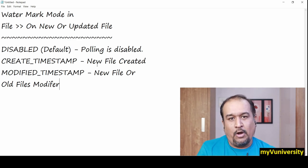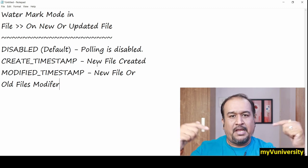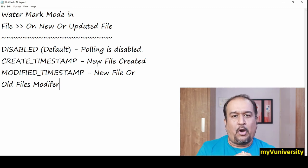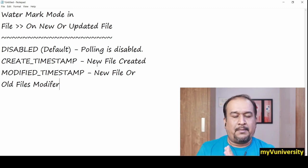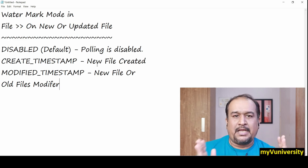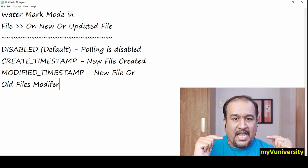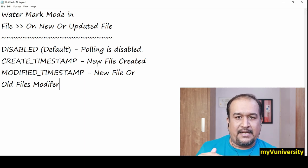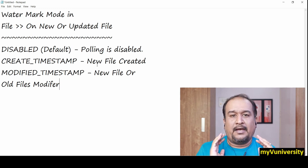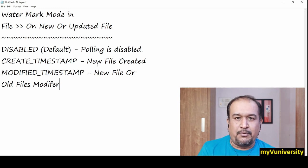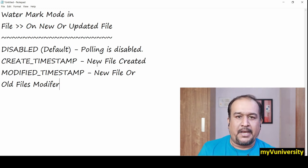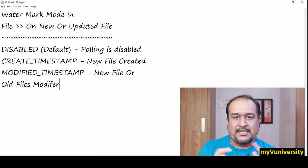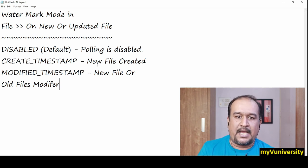I hope this is useful. I'm giving all my contact points—WhatsApp number, email, and website details—in the description of this video. If you need any help, feel free to ping me. Thanks for watching this video. See you in the next video, friends. Bye-bye.